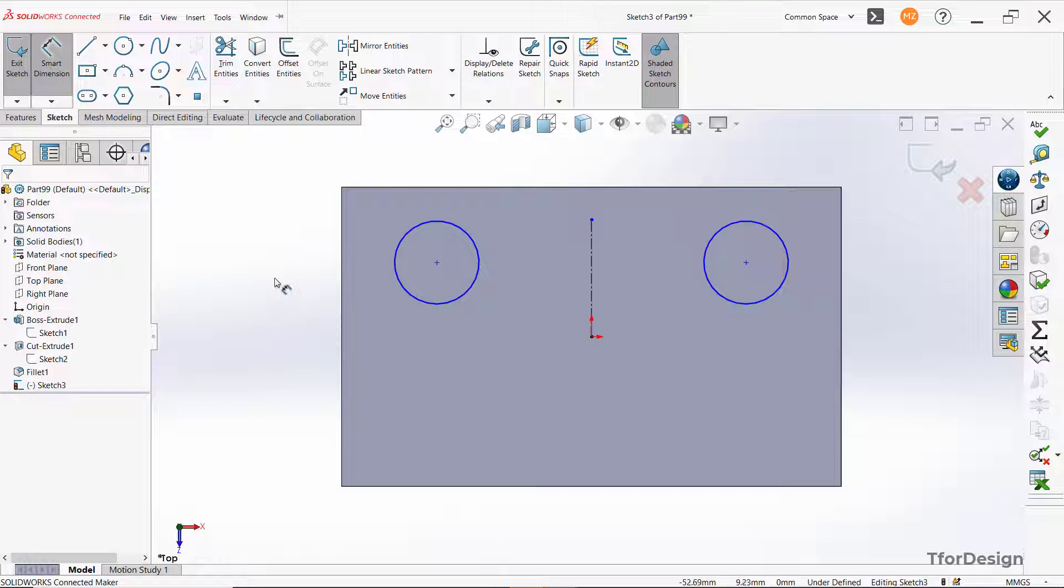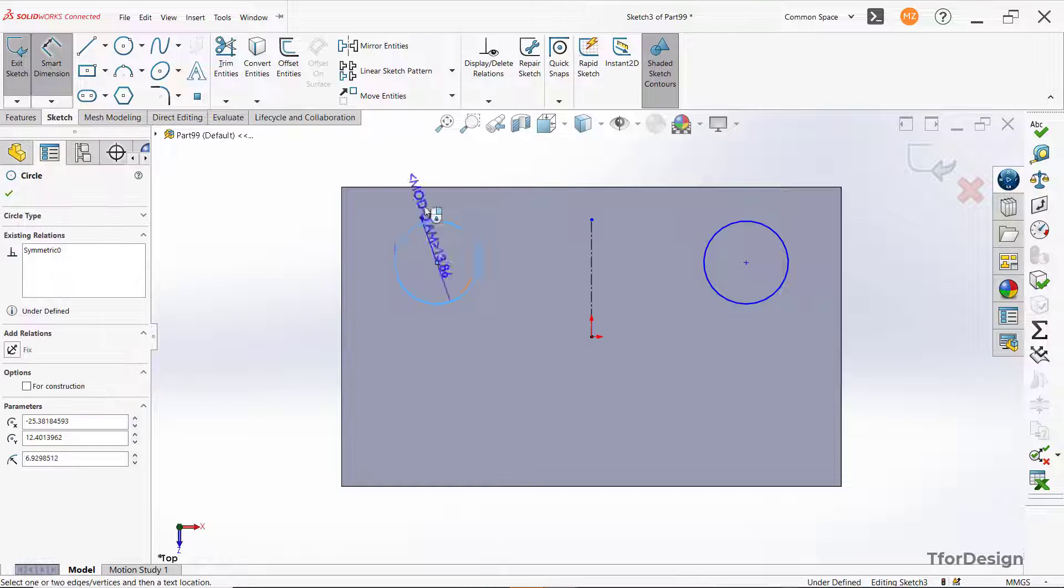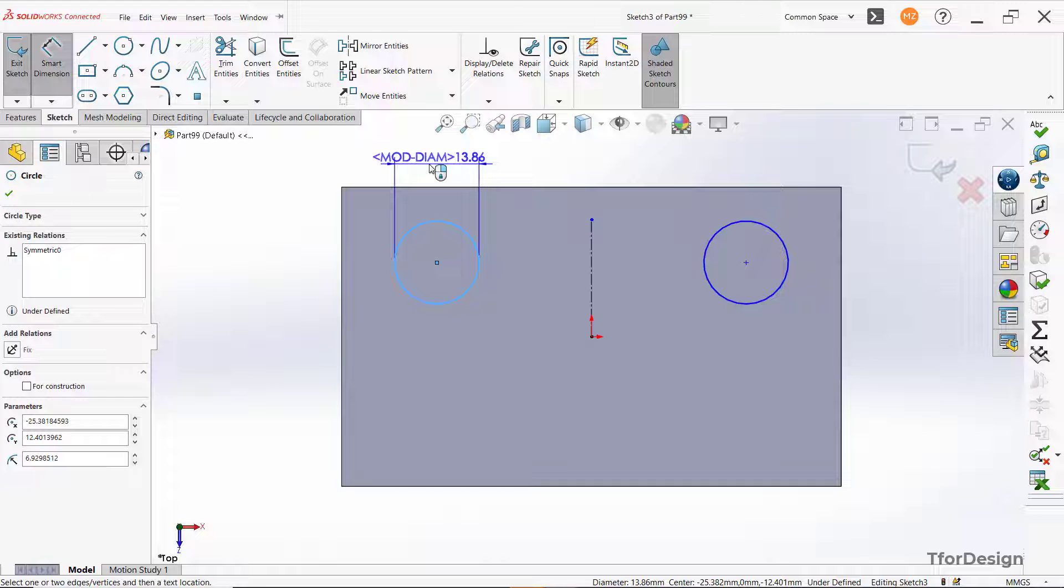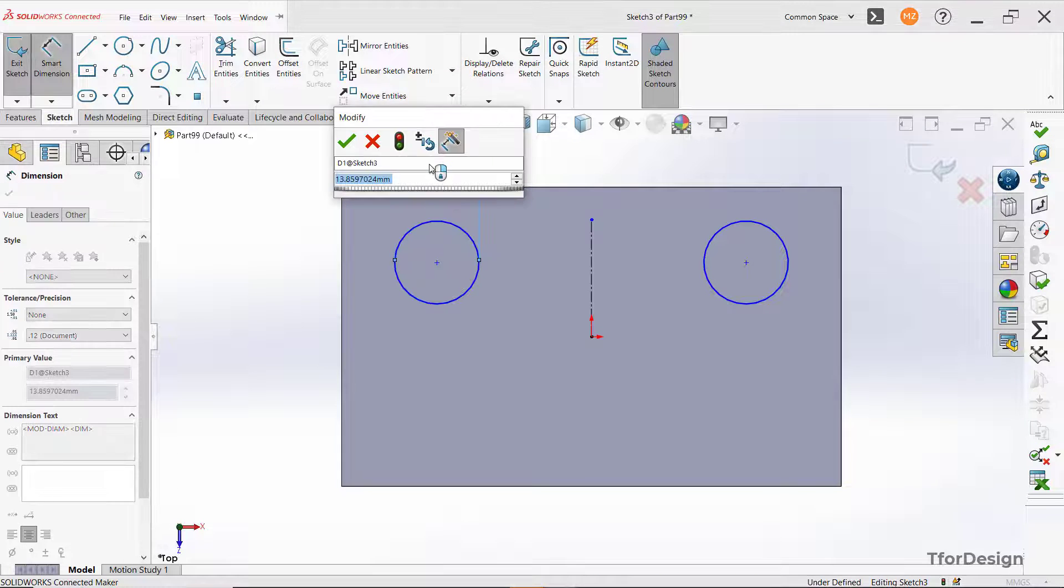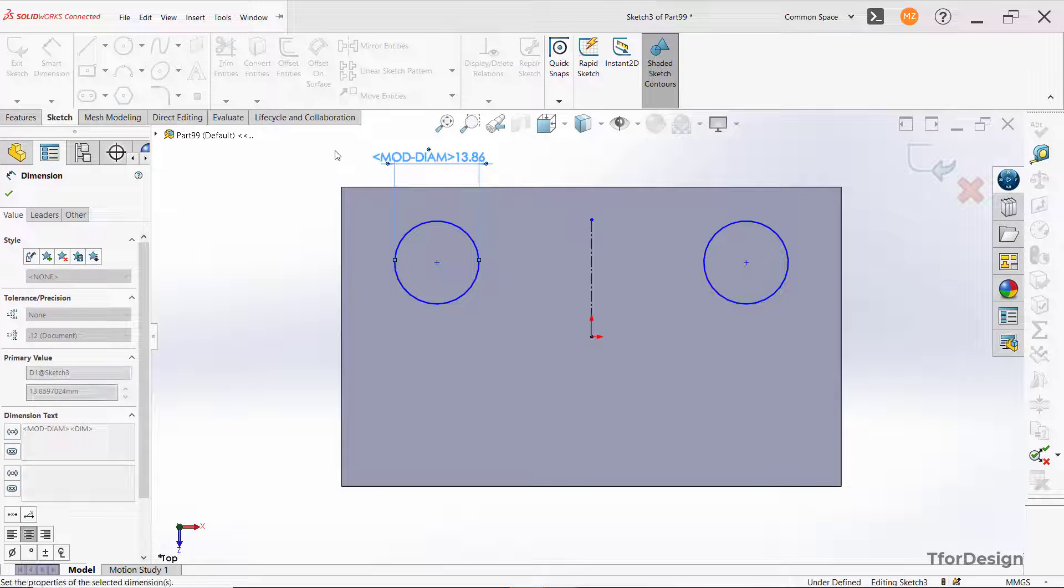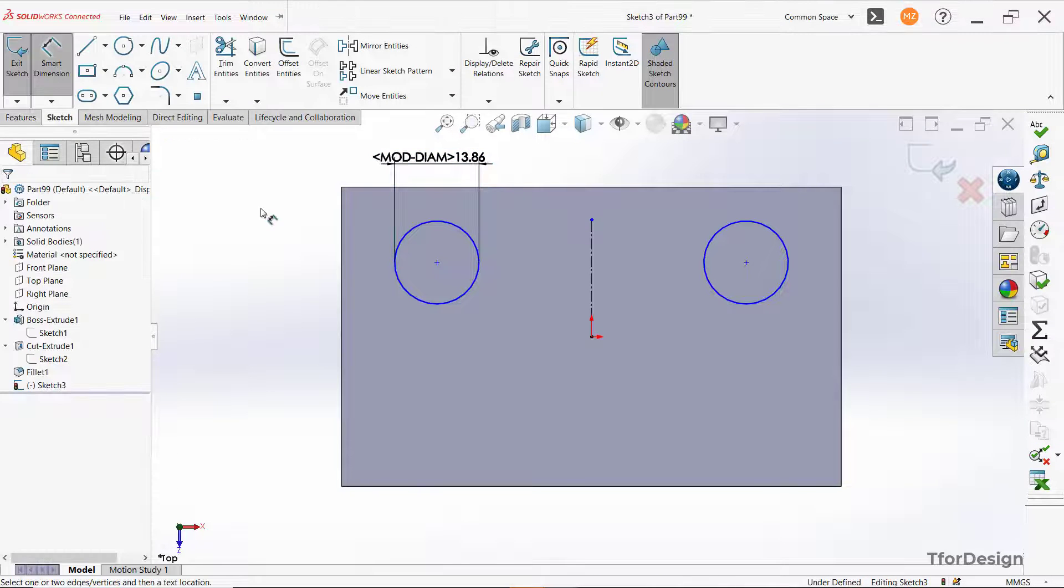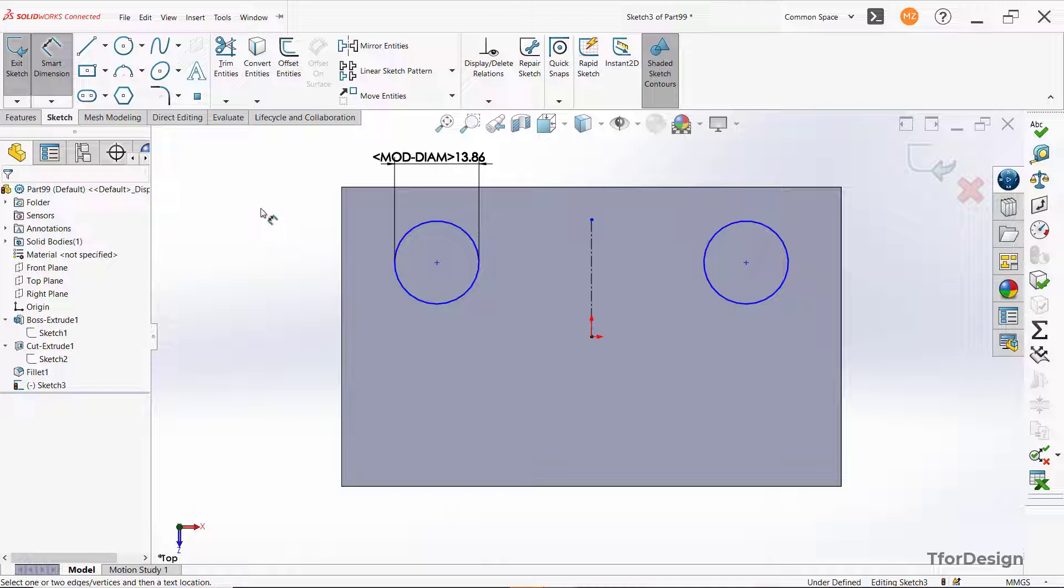In this video, we will see how to remove the moddiam symbol which appears while dimensioning a circle or an arc. This occurs when a previous SOLIDWORKS version is uninstalled from the system and SOLIDWORKS cannot locate the symbol library file.